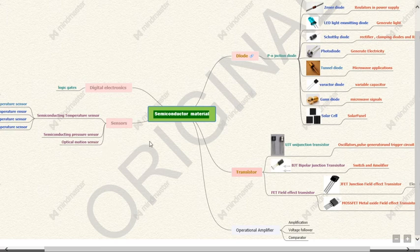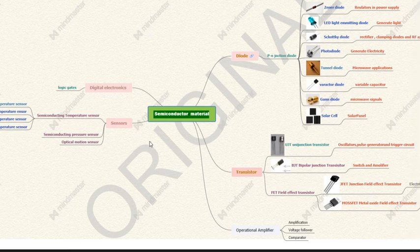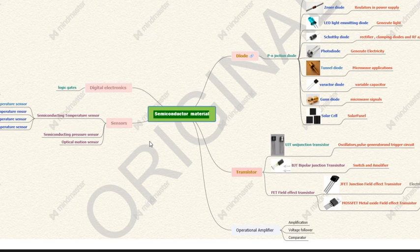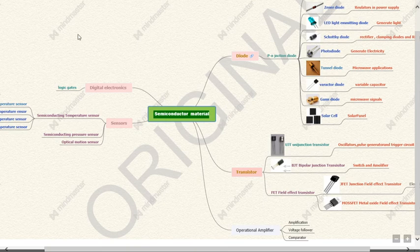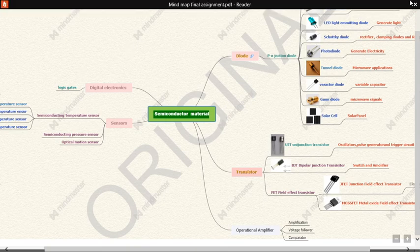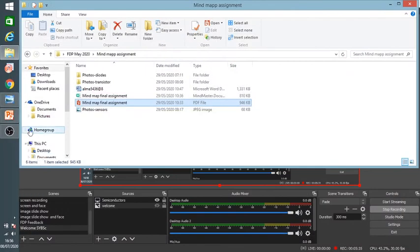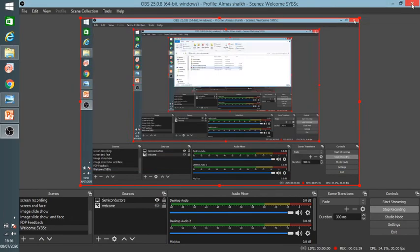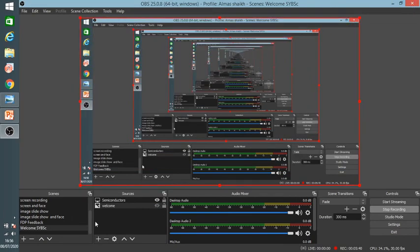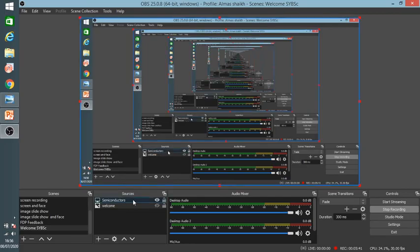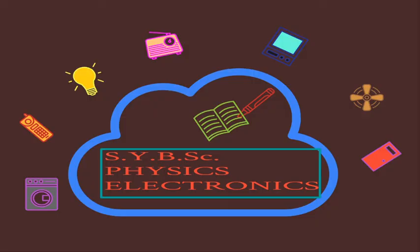These are just a few basic examples of applications which I want to tell you at the beginning of the course. As we study I will inform you many more applications of it. With this introduction I wish you all the best for this course and I hope we both will enjoy it very much. Thank you.